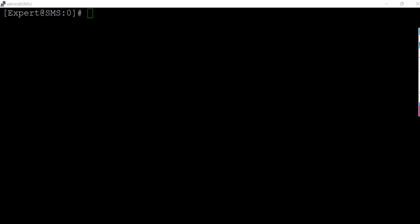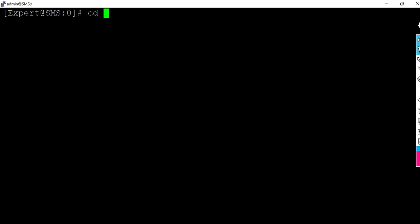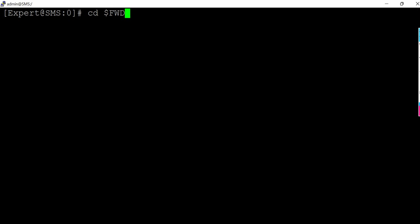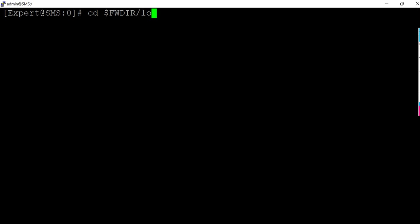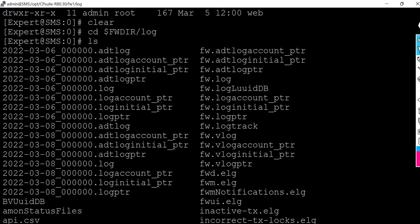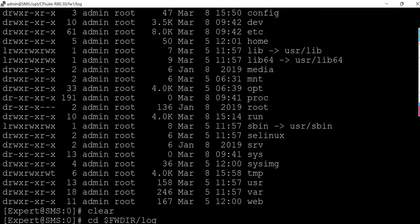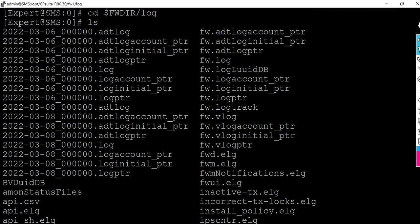So right now I am in the root directory. From here I will go to the log directory - change fw dir and then log. And if you list you will see all the log files here.